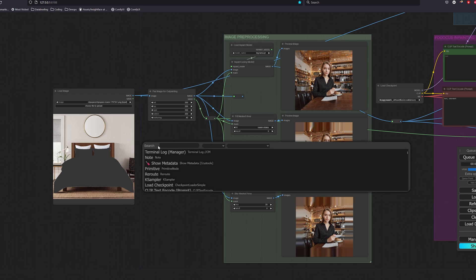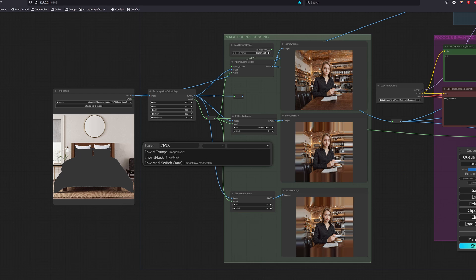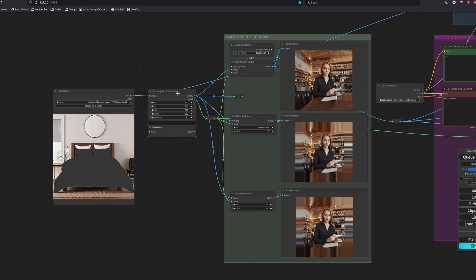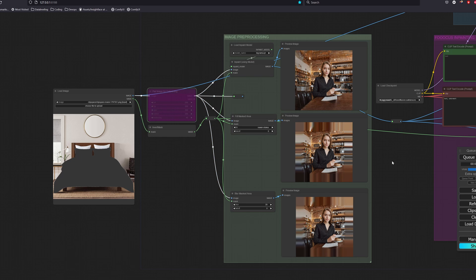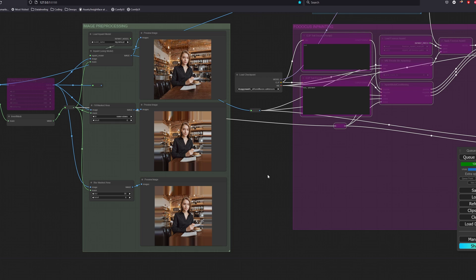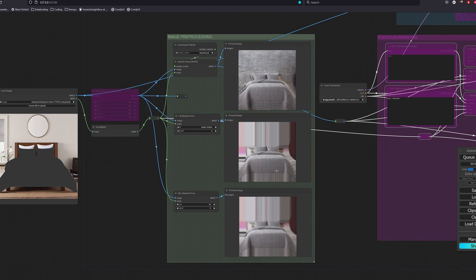But remember, the thing we want to change is the background, not the bedsheet. So to do that, we could use an invert mask node that selects everything but the mask region. This is more efficient as compared to masking out the entire background.